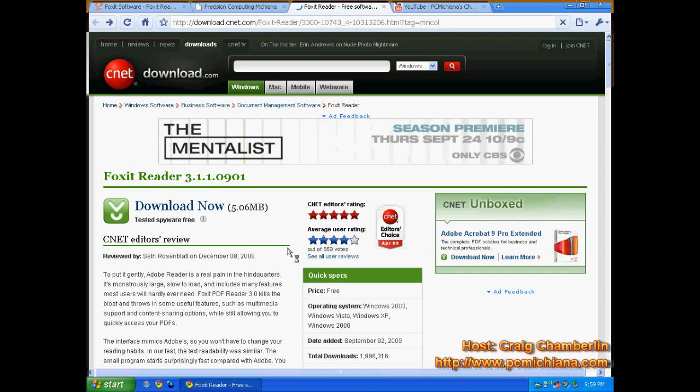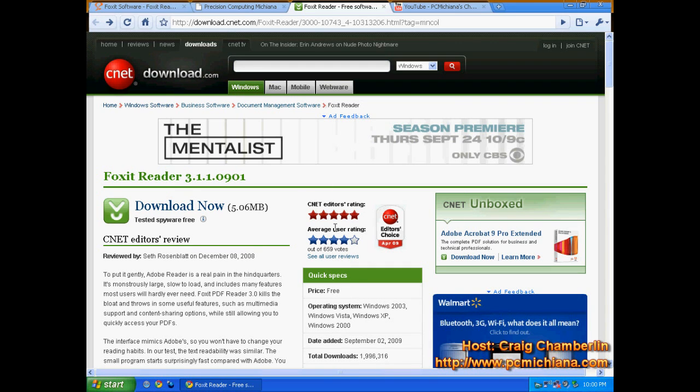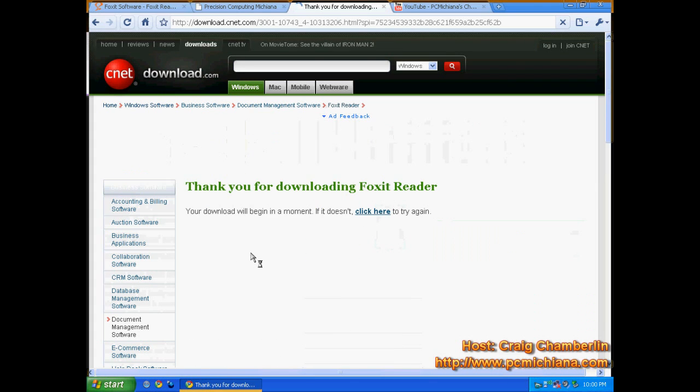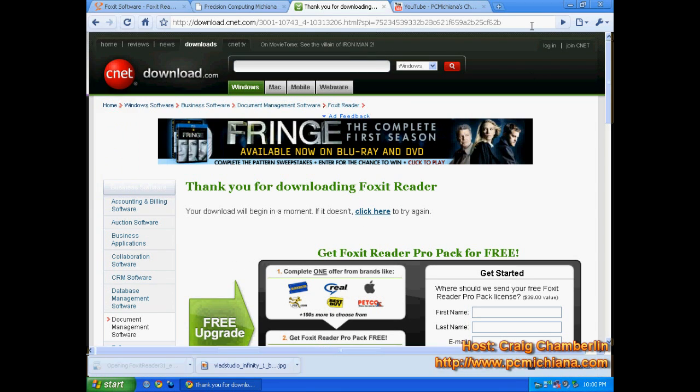Once you're at the CNET page, you will see that the reviews for this are also fantastic, just like the PDF Creator and WinRAR software we looked at before. So go ahead and click Download now, choose your location, and click Save.